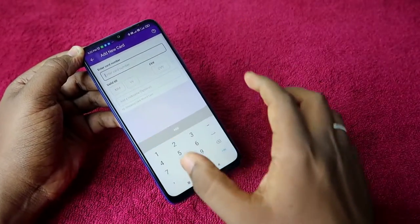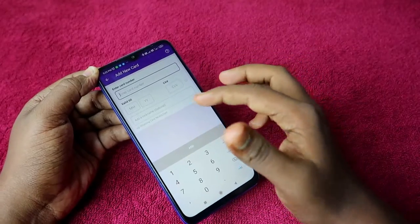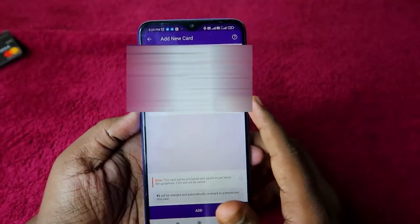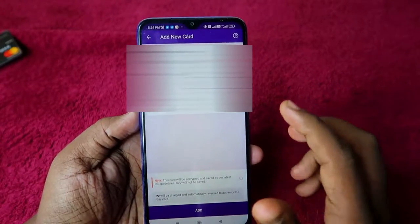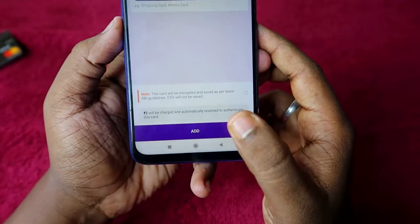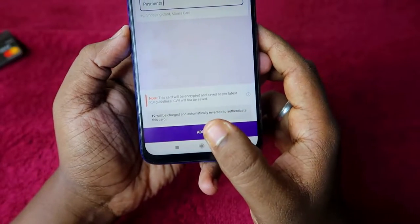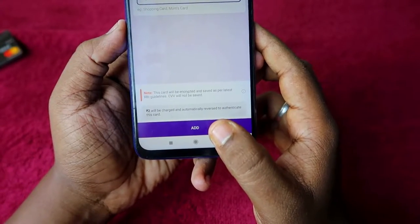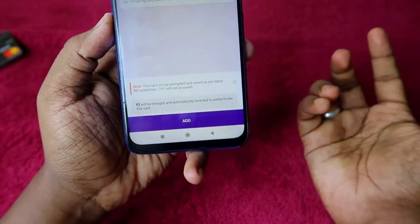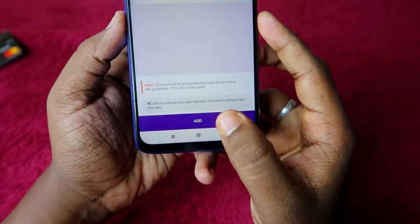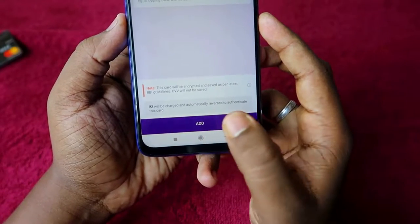In this section, enter your credit card details. Once you enter the credit card details, note that you will be charged ₹2 for adding the card, but this amount will be automatically reversed afterward. Then click on the 'Add' option.